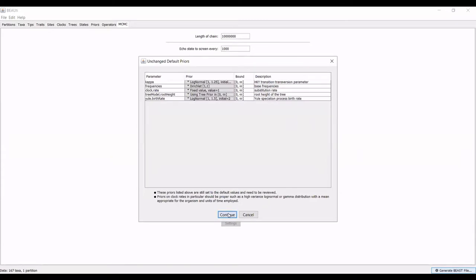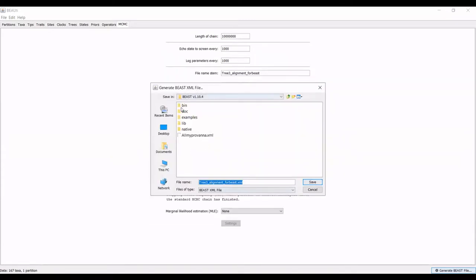You can go down to the bottom when you're done setting all of your settings, and you can hit generate beast file. Continue, and then you save your file where you'd like. I will save this file, and we will move to the next program.